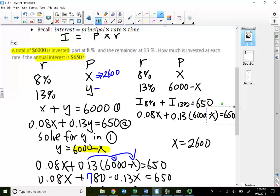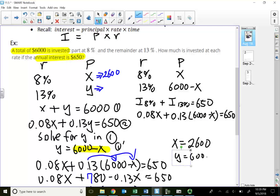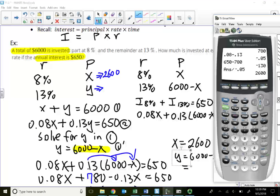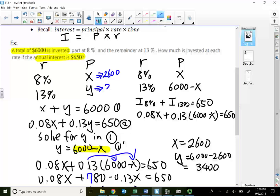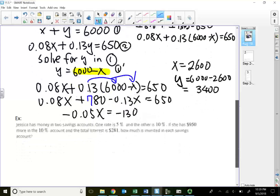So the account invested at eight percent has twenty-six hundred dollars. Substituting back: Y equals six thousand minus twenty-six hundred, which gives thirty-four hundred dollars for the thirteen percent account. Whether using one variable or two variables, we get the exact same answer.